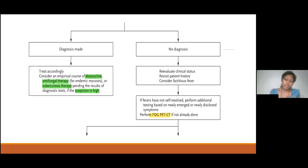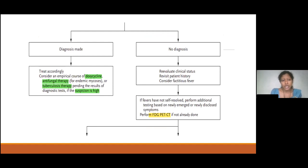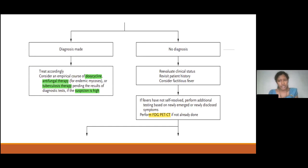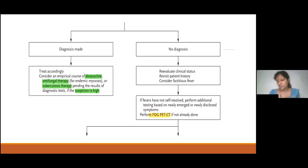If from history, examination, and initial investigations we are able to make a diagnosis, we treat accordingly. With high clinical suspicion and pending investigations, some conditions can be treated empirically — for example, starting doxycycline for rickettsial infections or starting anti-TB therapy if clinical suspicion of TB is very high. If we don't get a diagnosis, we need to re-evaluate the clinical status, revisit the history, keep factitious fever in mind, and depending on newly disclosed symptoms perform another set of investigations. We can also perform FDG PET-CT if not already done.